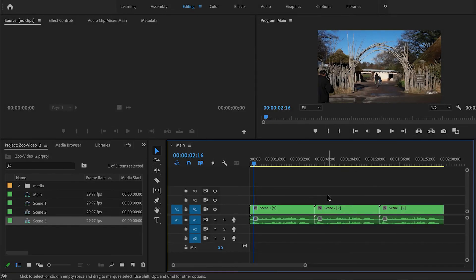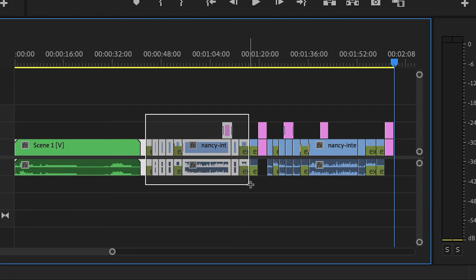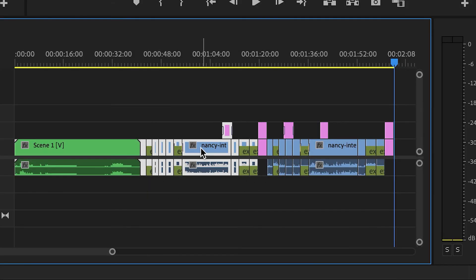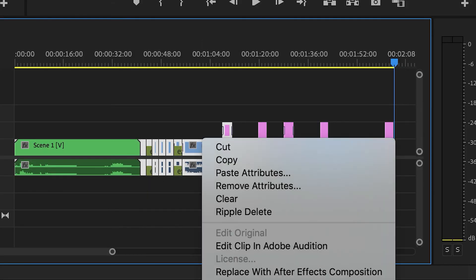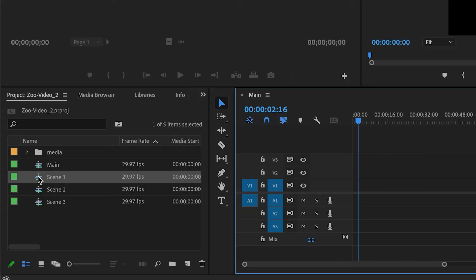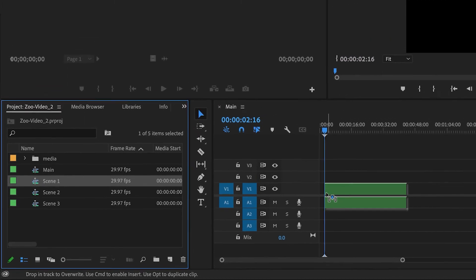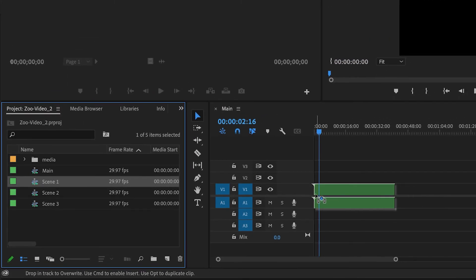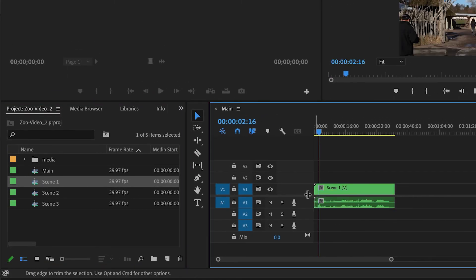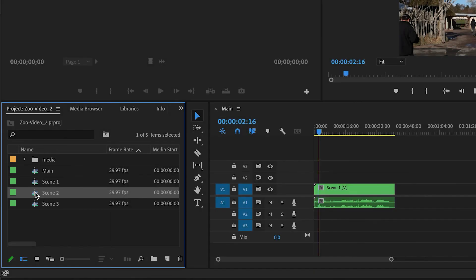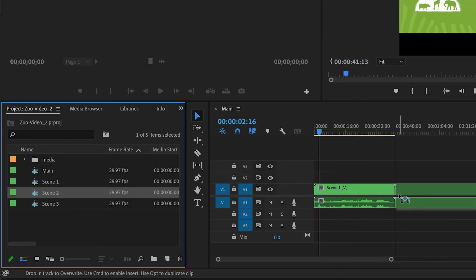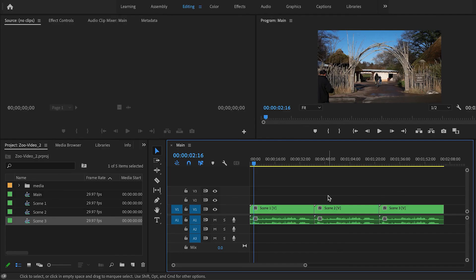So the end result is the same. We have one sequence inside of the other, and those are the two main ways of nesting inside of Premiere Pro. You can select a bunch of clips inside of the timeline, right click and nest them, or you can drag a sequence from the project panel into the timeline to put one sequence inside of another sequence. So hopefully that was helpful to you.